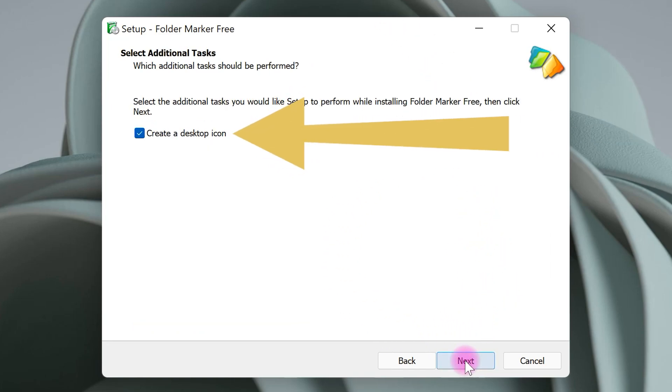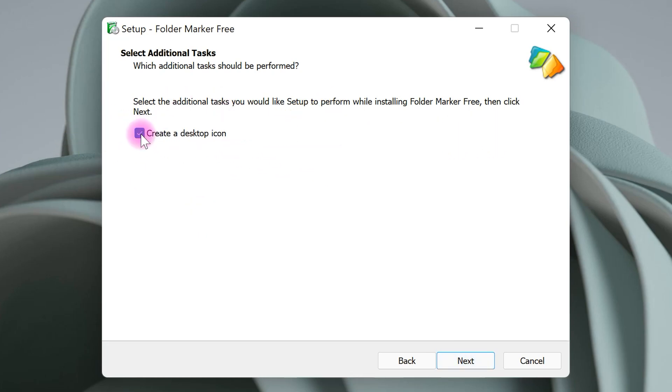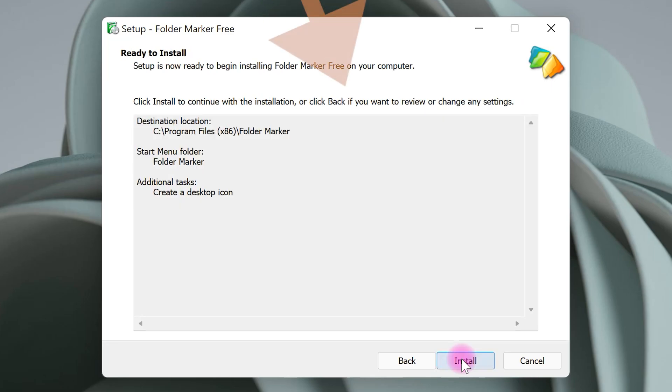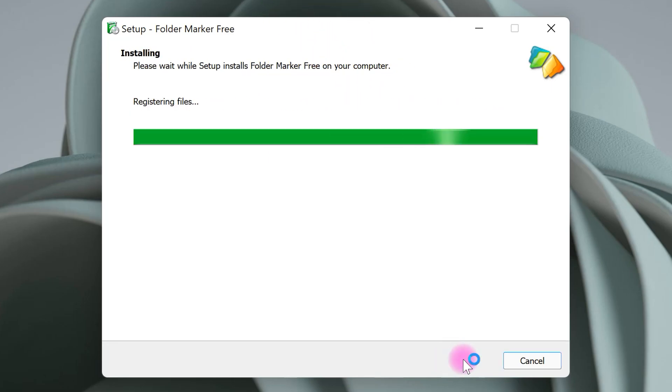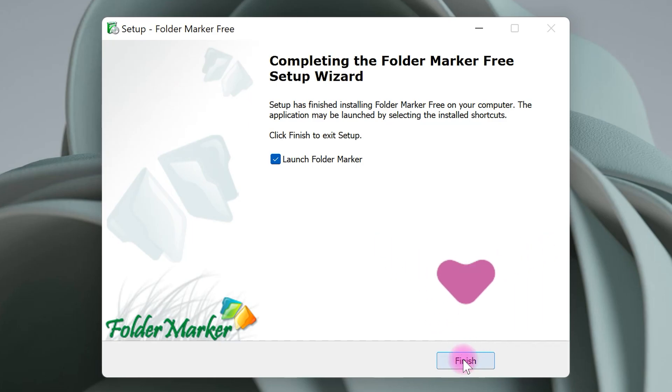If you want to create a desktop icon, check this box and select next. Finally, click on install. Great! Select finish.